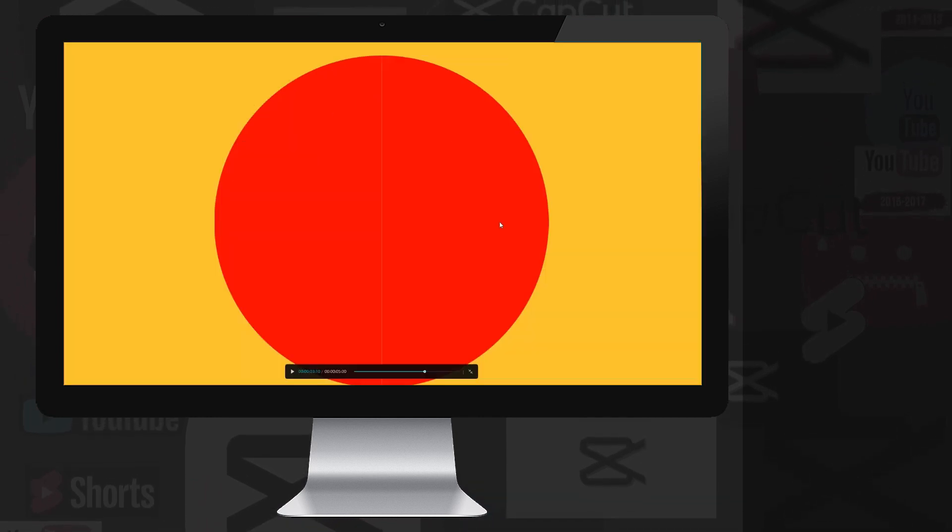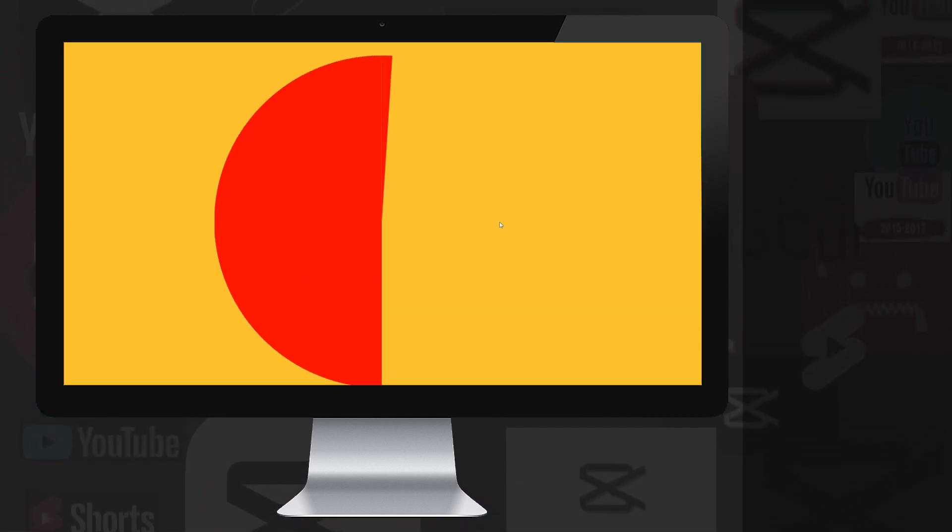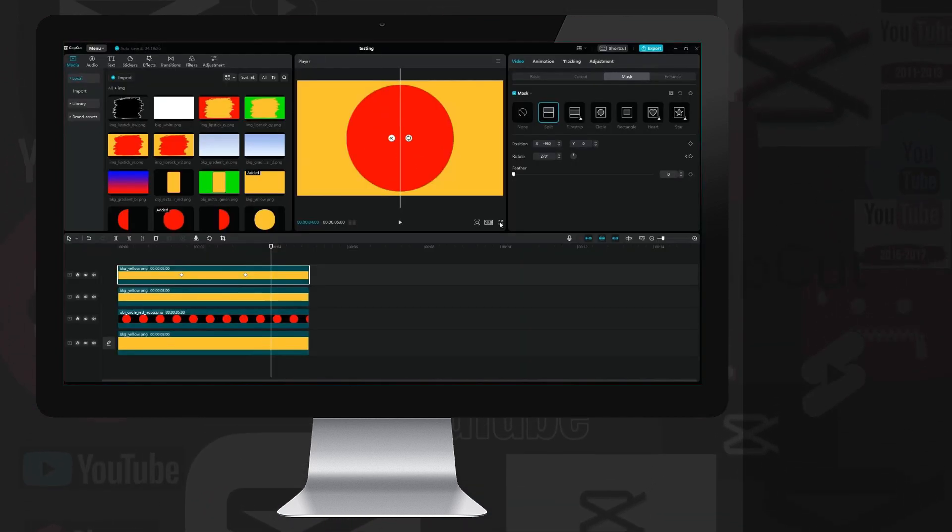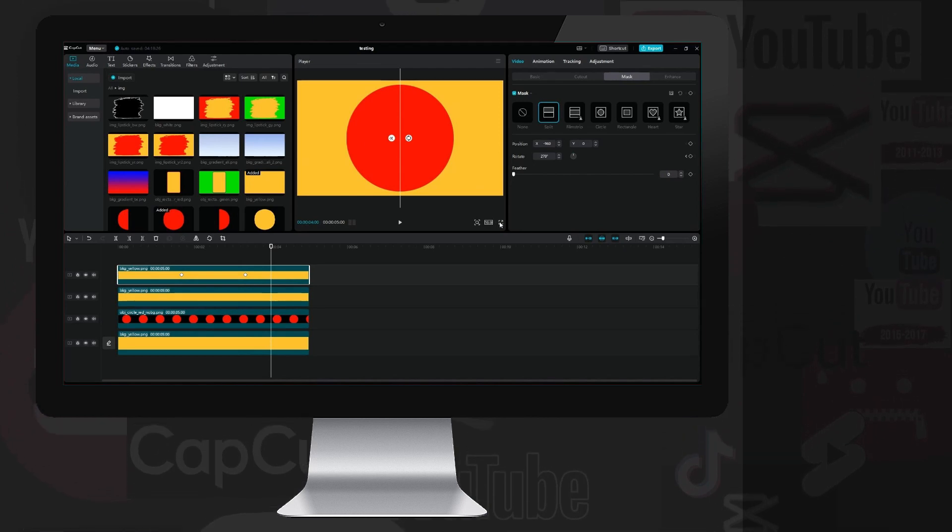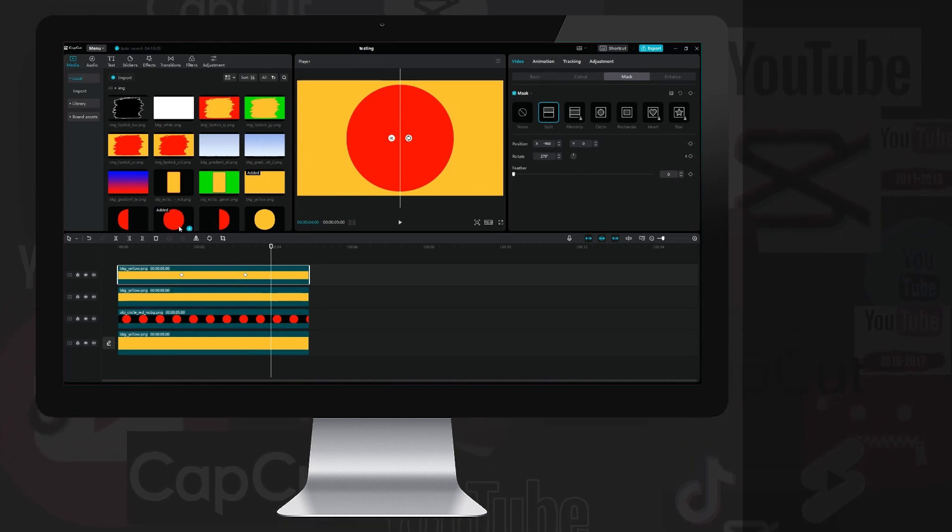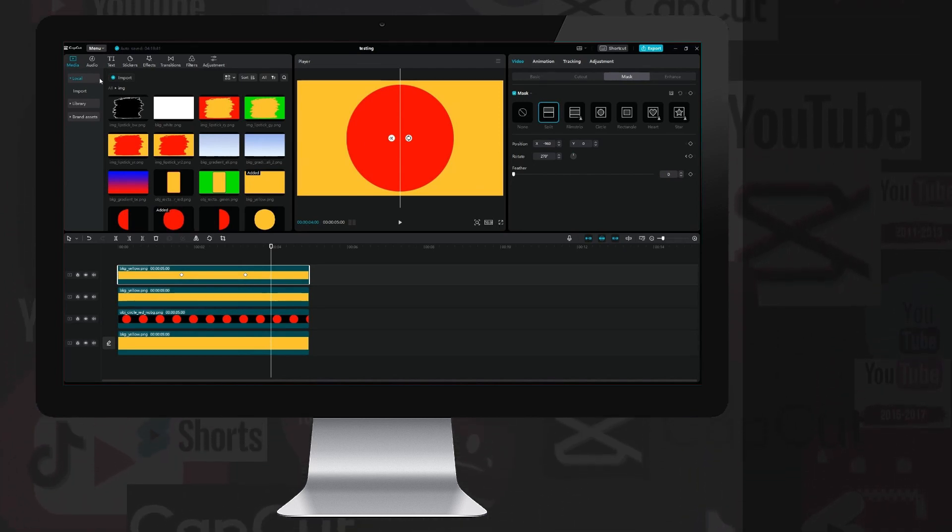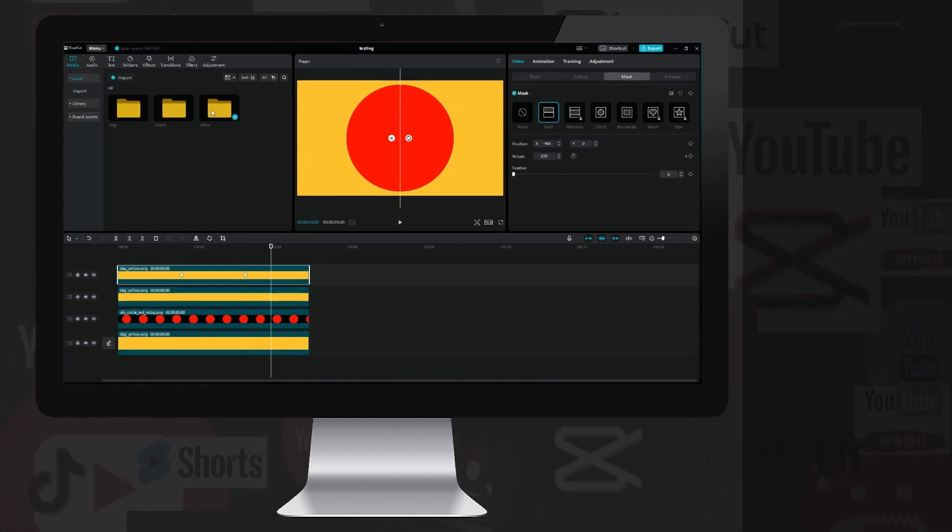And here is the final result. This works fine with a solid background, but what about a moving video background? Well, I have a simple trick for that too.